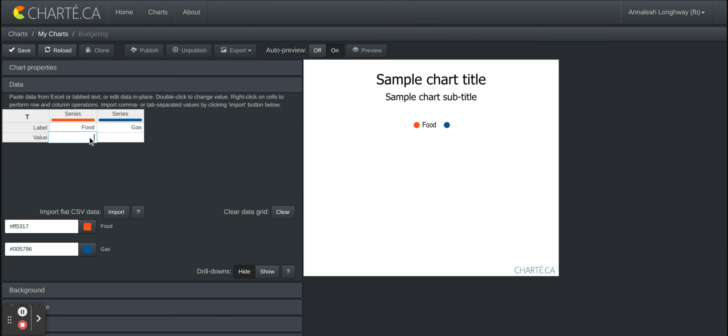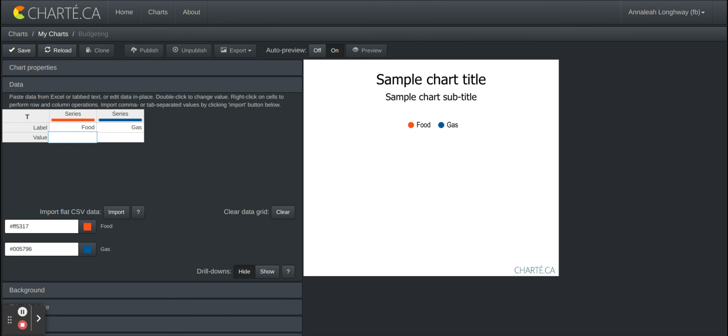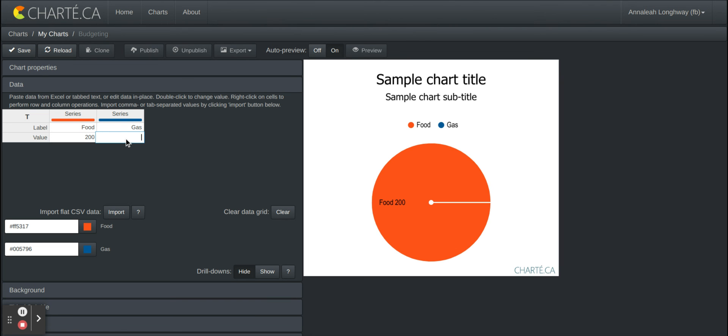So let's just say that this is for the month of February. So I'm just gonna say on food I spent a total of $200 and gas I spent $68.